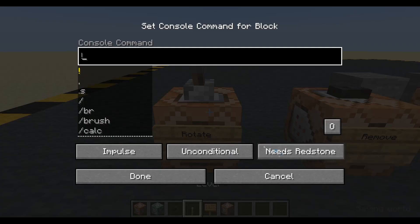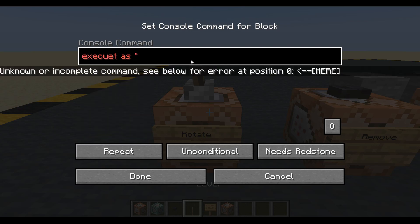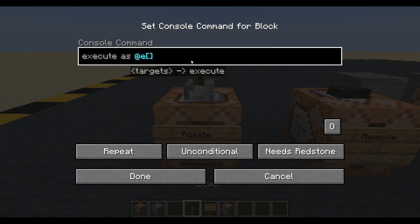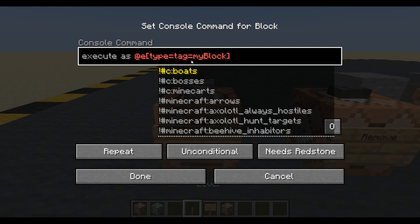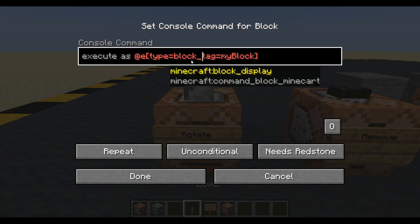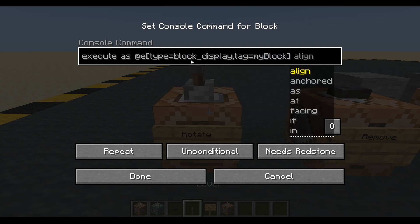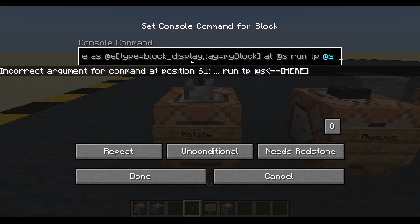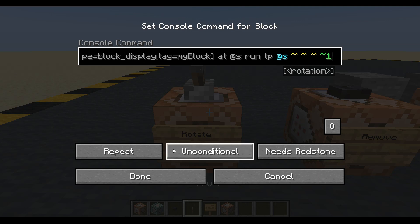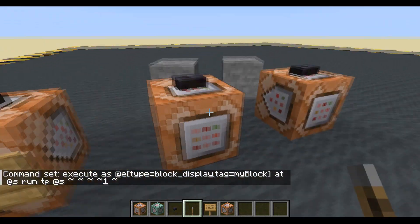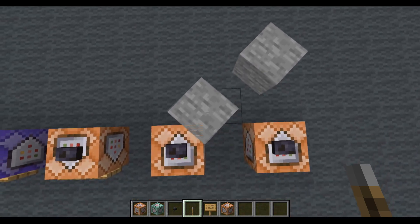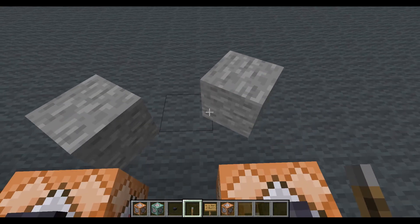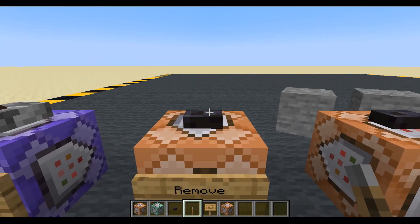Let's set up a rotation demo. Pop a lever on top — this will be a repeating block. Execute as any entity, type equals block_display, tag equals my_block — run tp to yourself to check its rotation. Turn that on, and you will see they rotate differently. Looking from above you can really see: this one is rotating on its corner, this one is rotating in its center. So if you want to rotate something around, you're probably going to want to use the translation method. Depends what you're making.